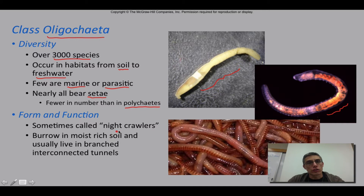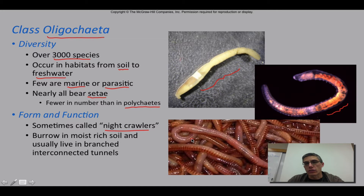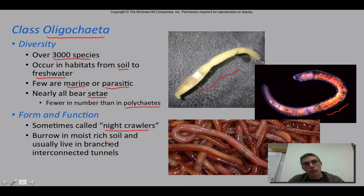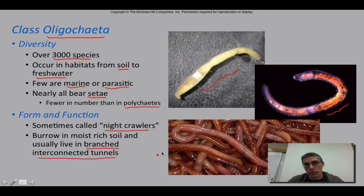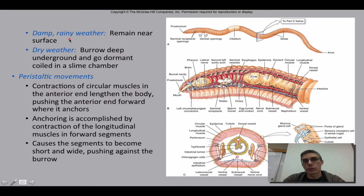In terms of form and function, sometimes we call these worms nightcrawlers. These worms tend to come out when it's rather cool, and they're not very fond of light, so they don't like to be in direct sunlight — often you'll find them at night. They burrow into moist, rich soil that is very wet and loose, and they usually live in a branched, interconnected tunnel system underground. There are lots of different varieties within this class of annelids, but we're going to focus primarily on the earthworms.